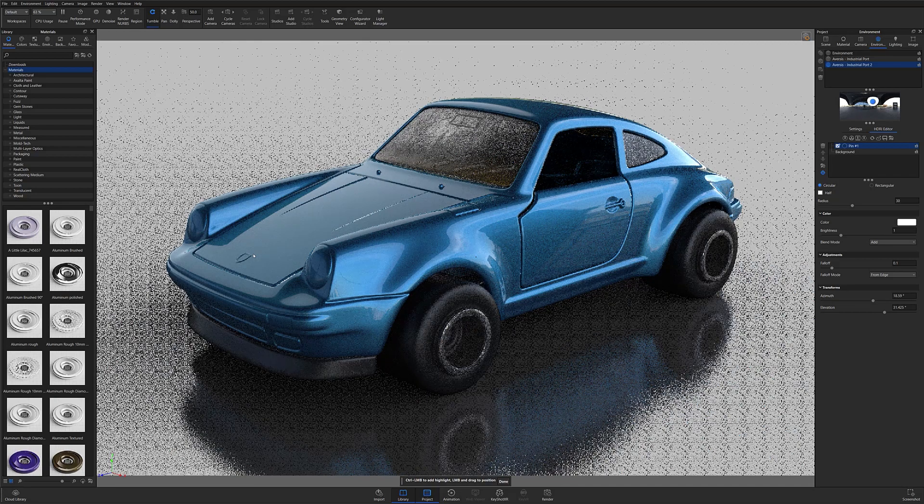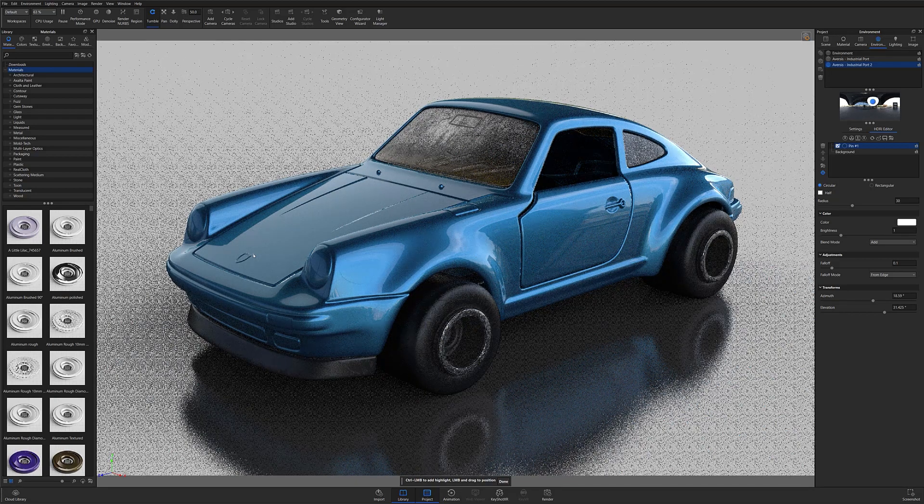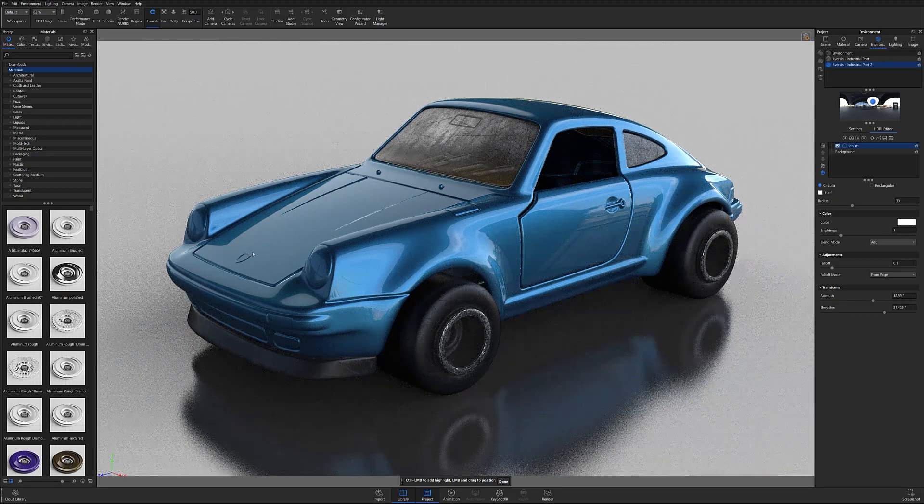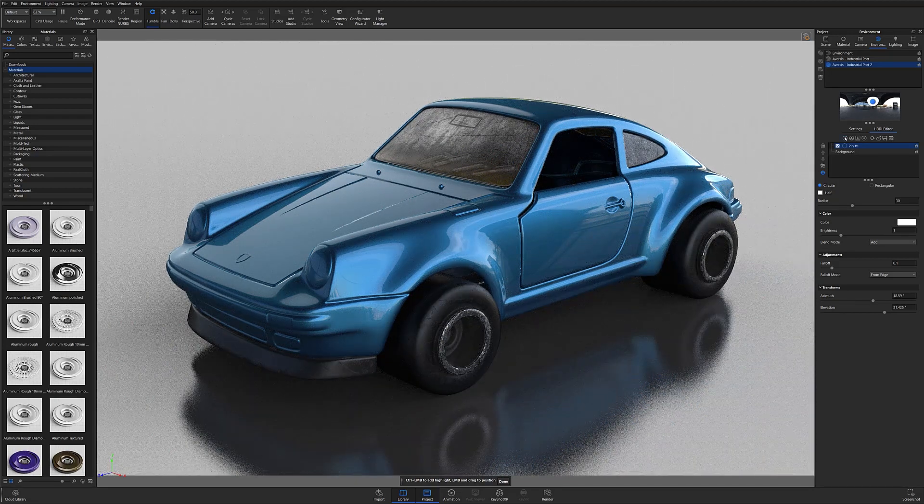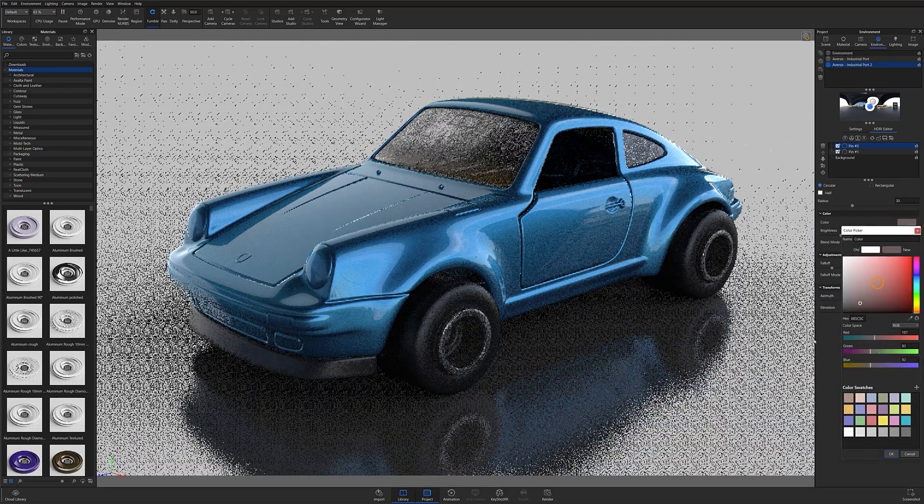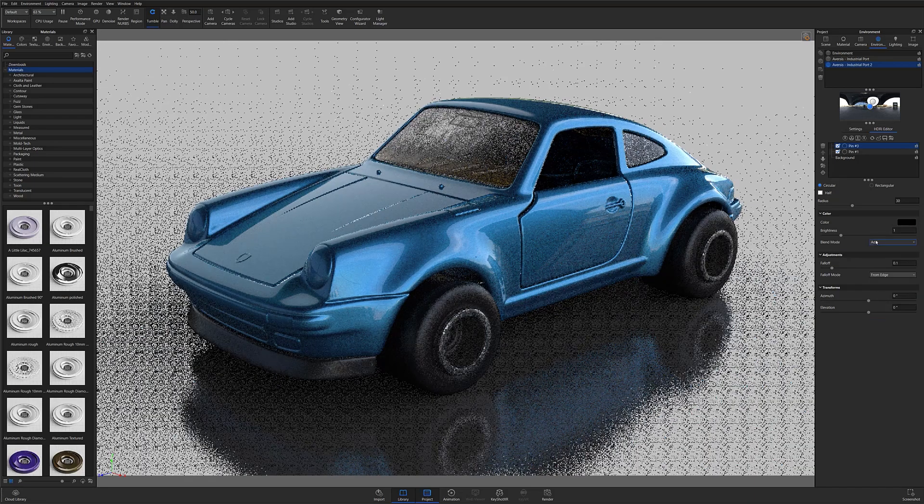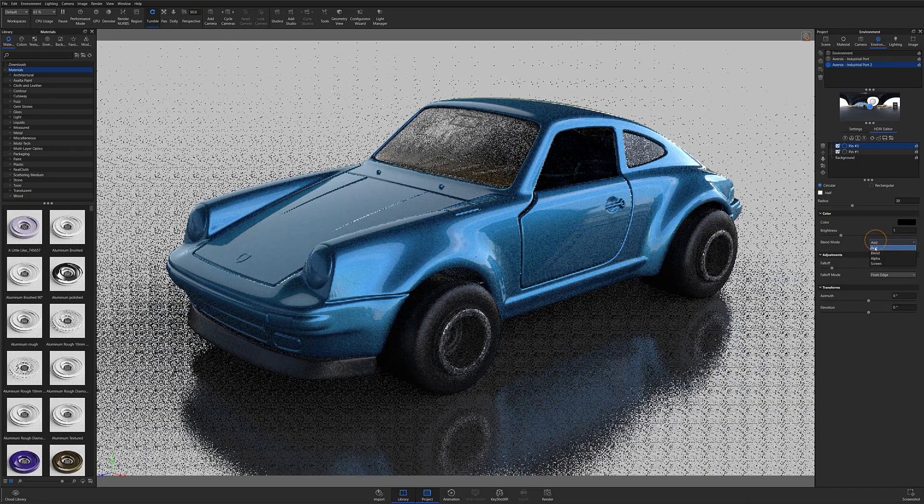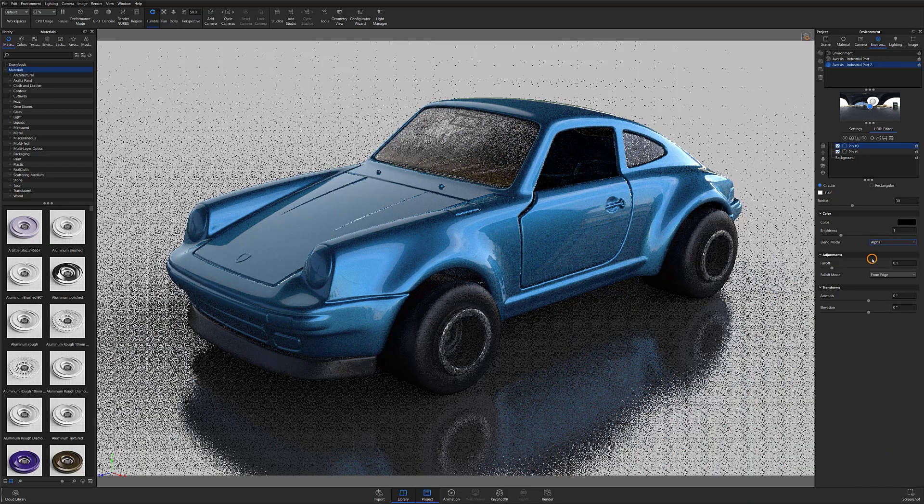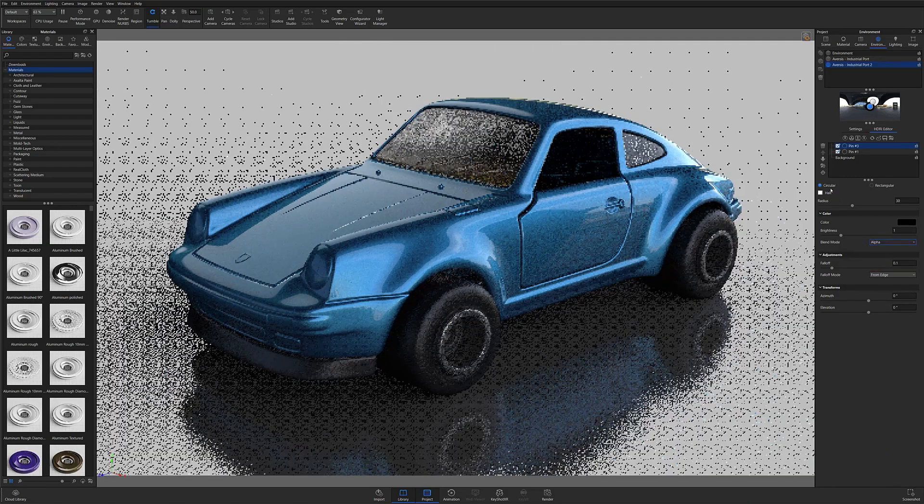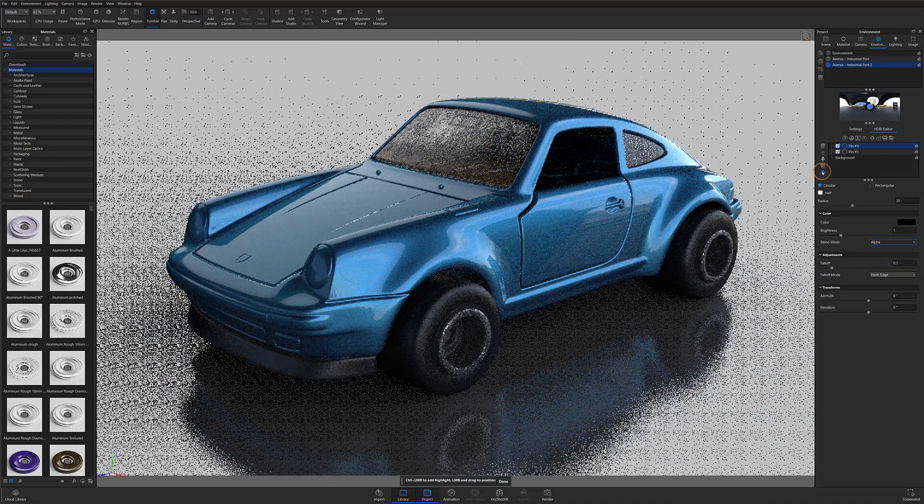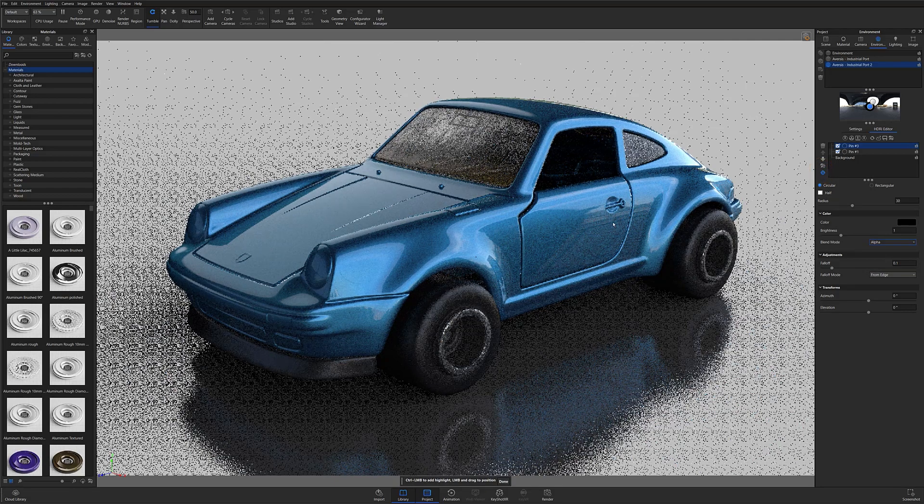You can also use this tool to set hard shadows or reflections. To do this, simply set the pin's color to black, change the blend mode to Alpha, and use the Set Highlight button to set your newly created shadow.